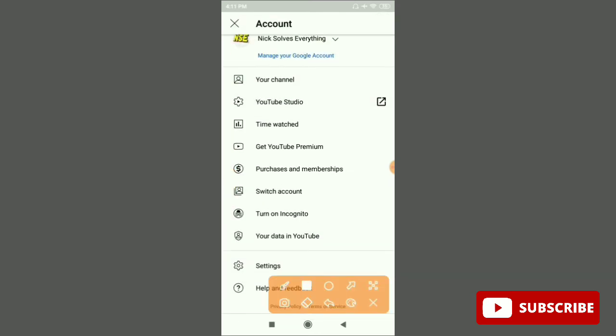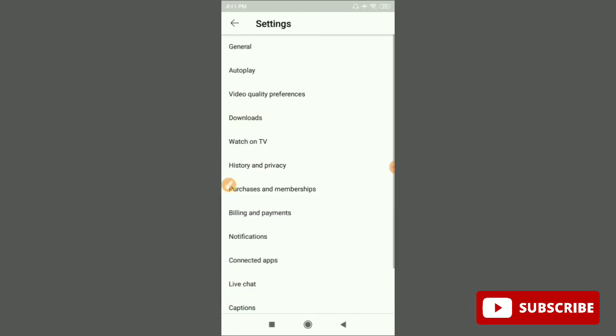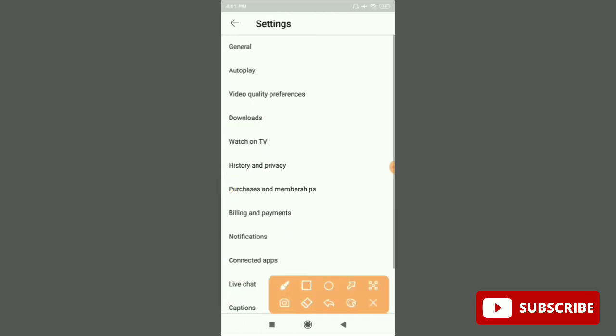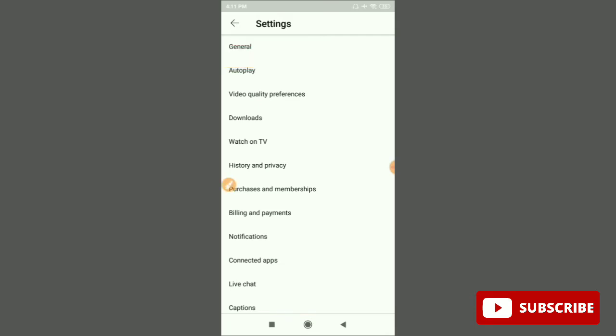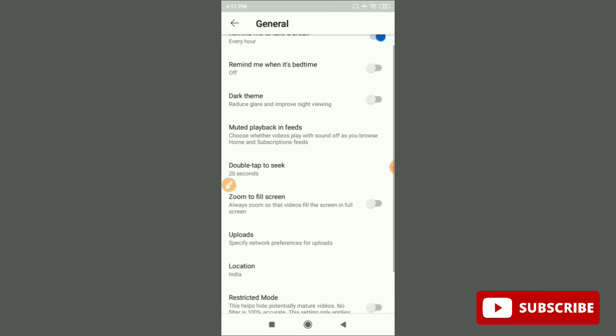After that, scroll down and you can see the settings option. Just click on the settings option. The first one is the general option, so just click on general.